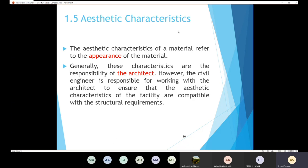We also have the aesthetic characteristics. Aesthetic characteristics means the appearance of the material — how beautiful the material is going to look. In order to choose the aesthetic properties, the architect is going to be responsible for that. But even though the architect is responsible for the appearance, we as civil engineers need to make sure that the material is compatible with the structural requirements.